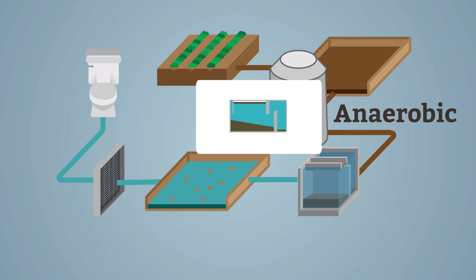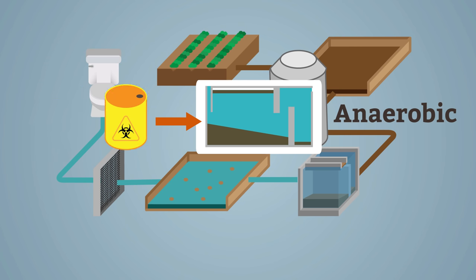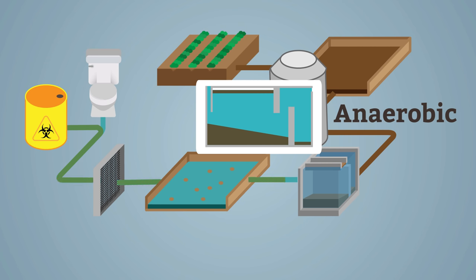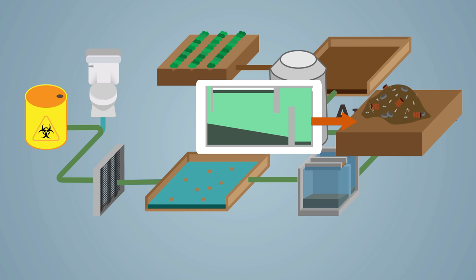However, if industrial waste is diverted into the domestic sewers, the sludge may be contaminated by heavy metals and other pollutants and this valuable fertilizer has to be dumped in landfill.